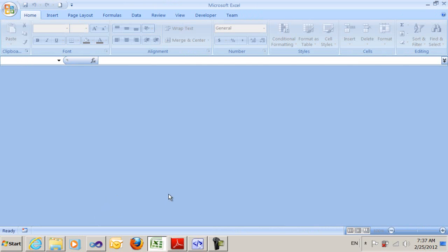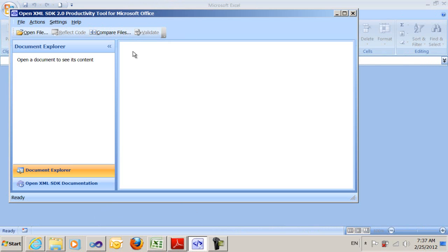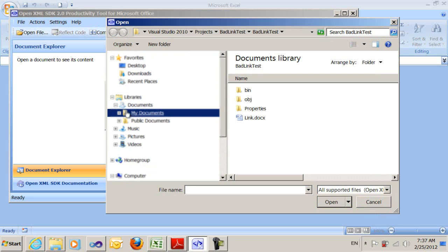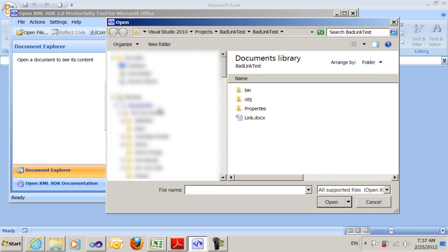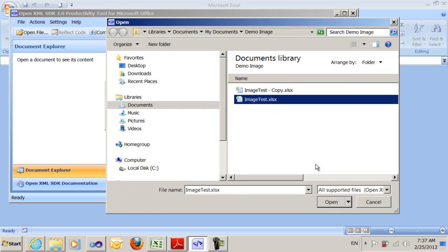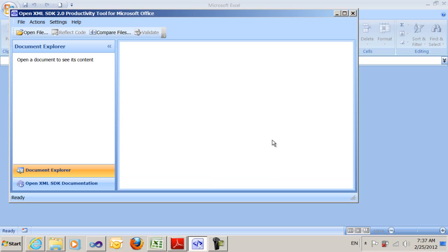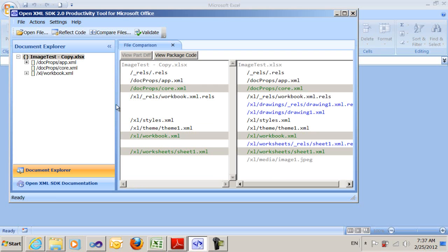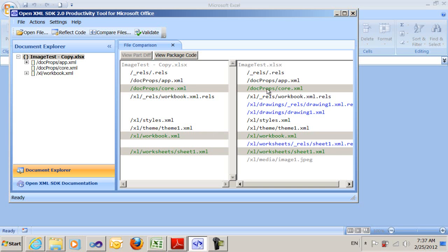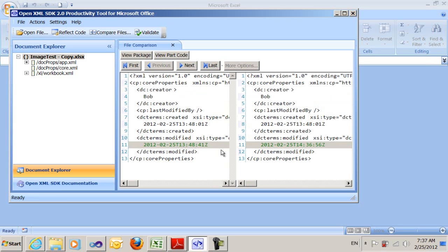The next thing I want to do is find out what changed. I can go to the OpenXML productivity tool and find my documents. We'll compare from the original to the new one and it'll show us what's changed. I can see there's a drawing and some changes to the sheet and the workbook. The core is just a modification timestamp, so we can ignore that.